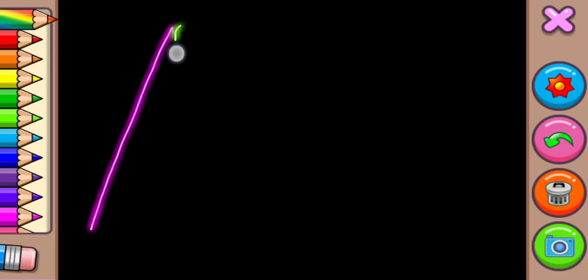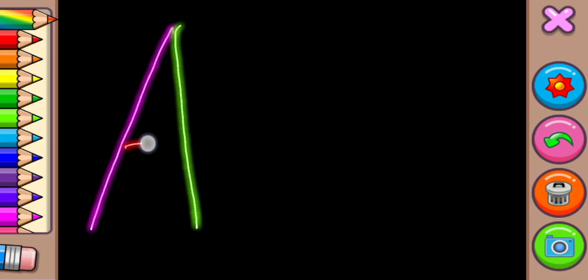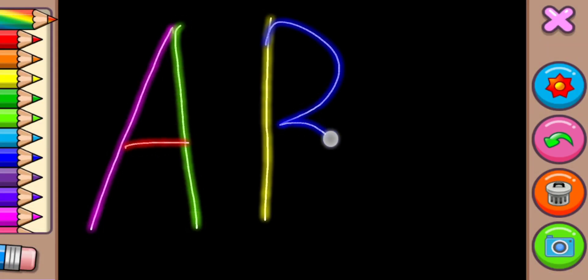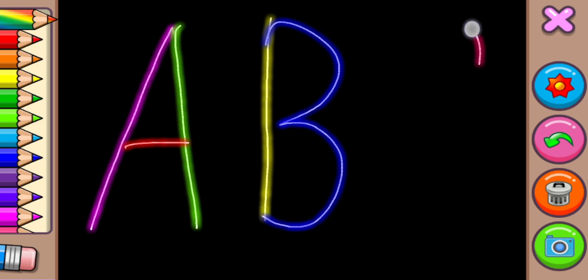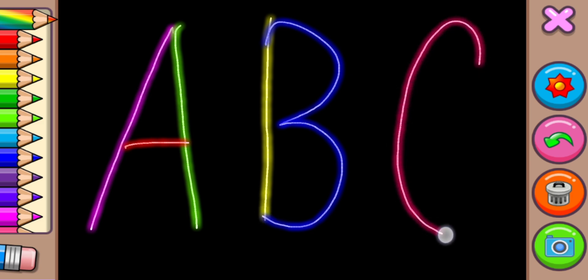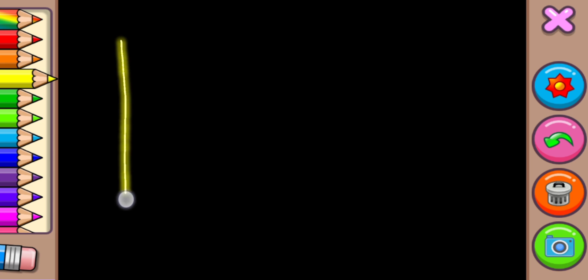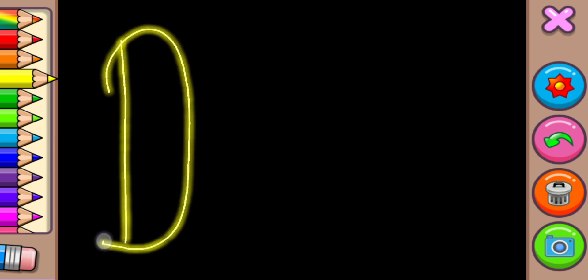A for Apple, B for Ball, C for Cat, D for Dog.